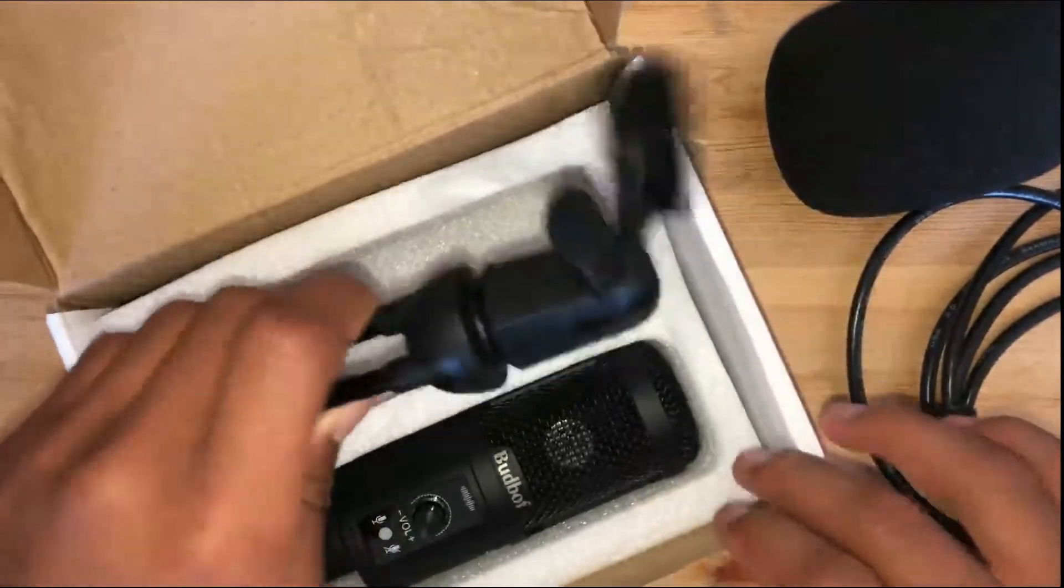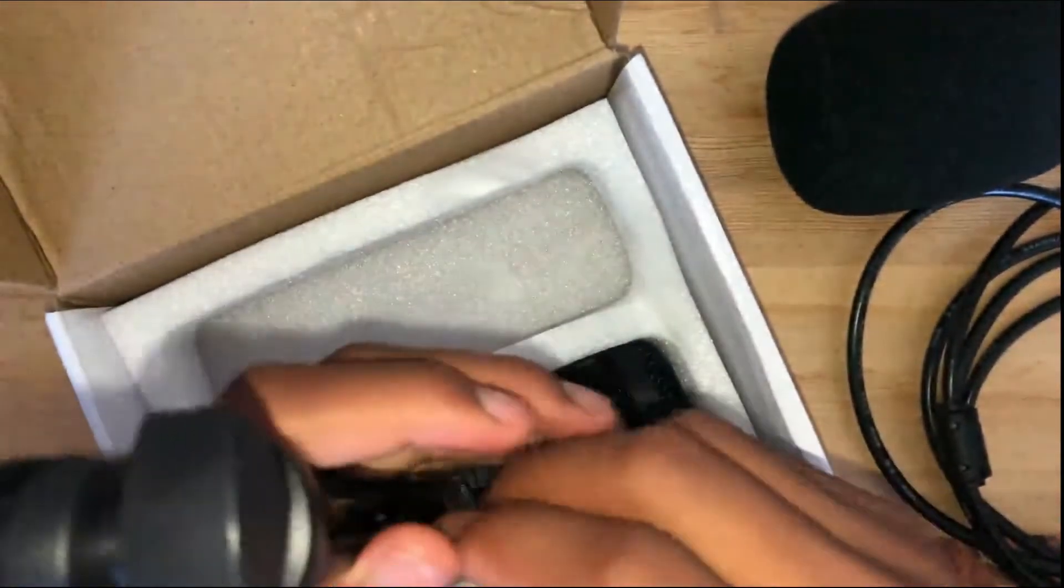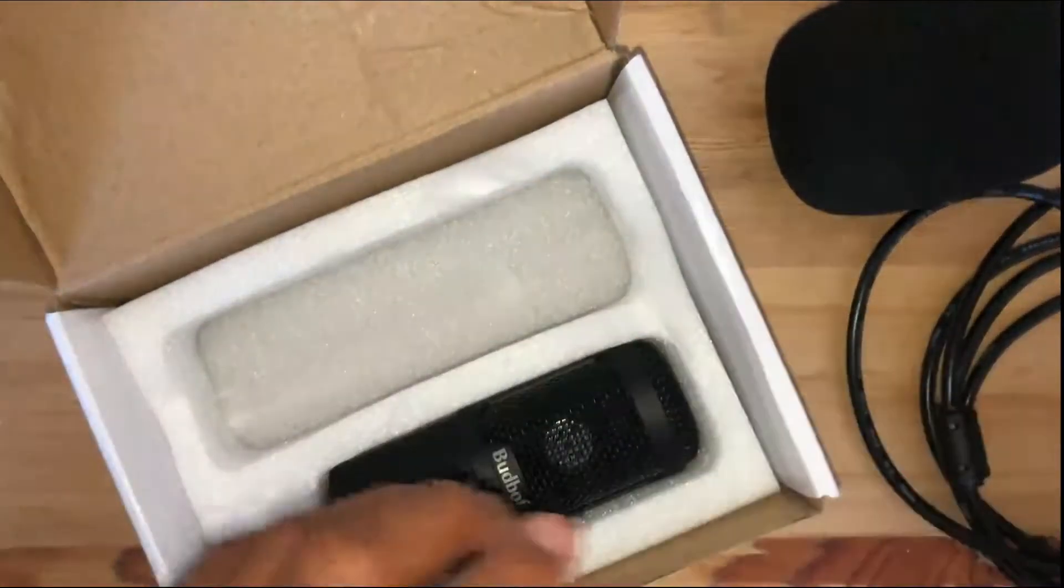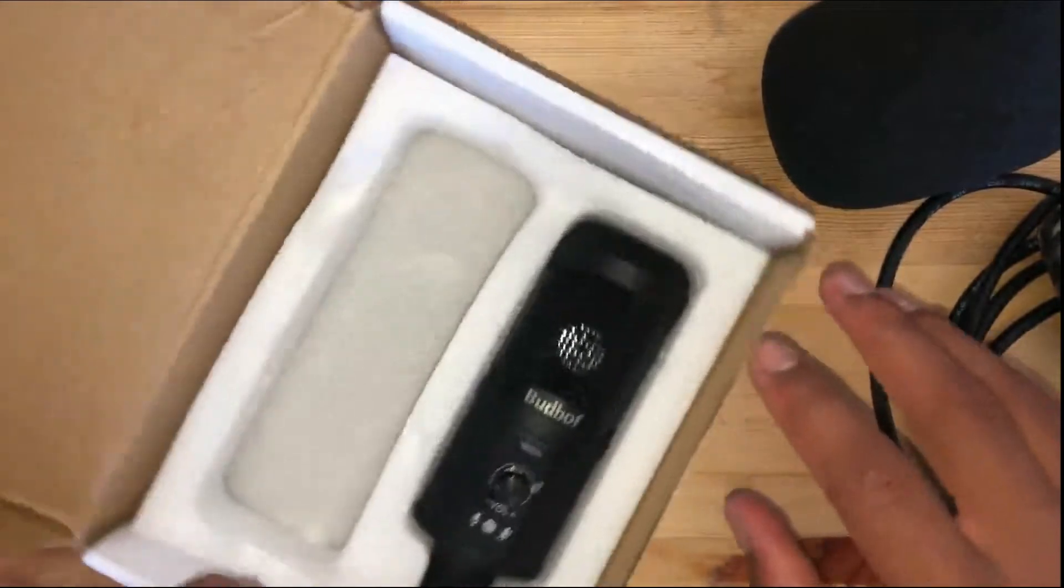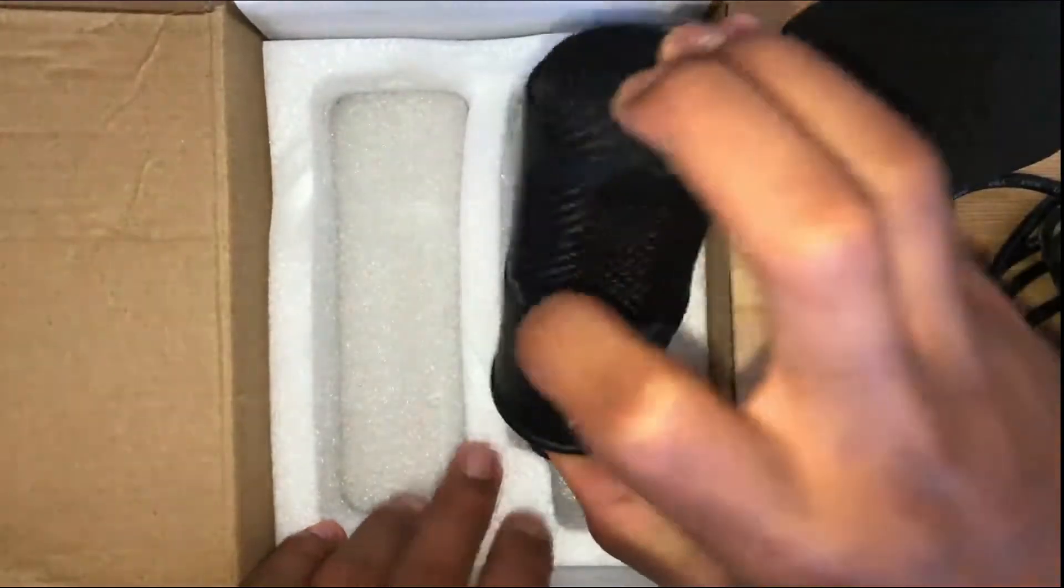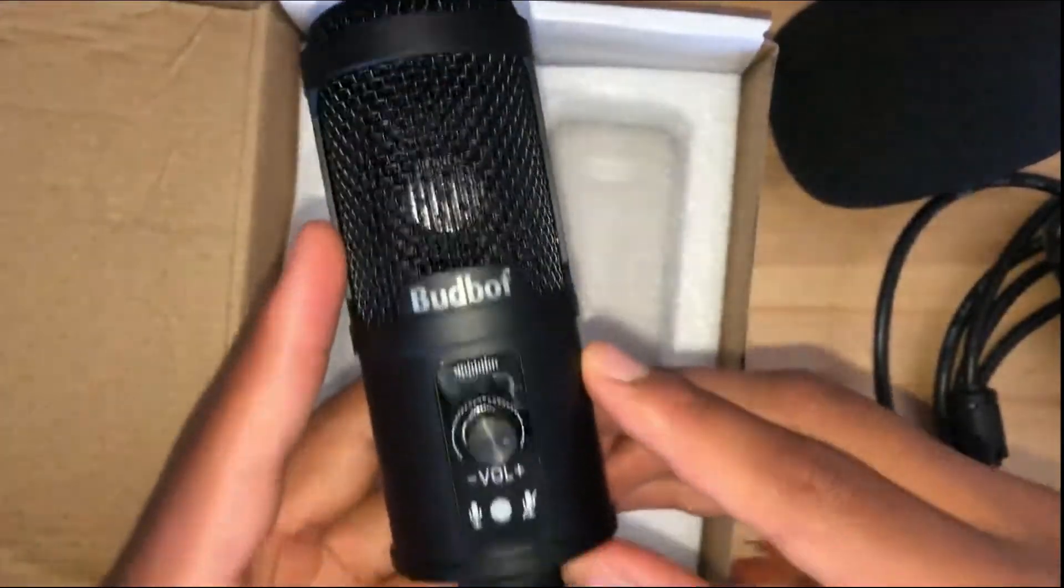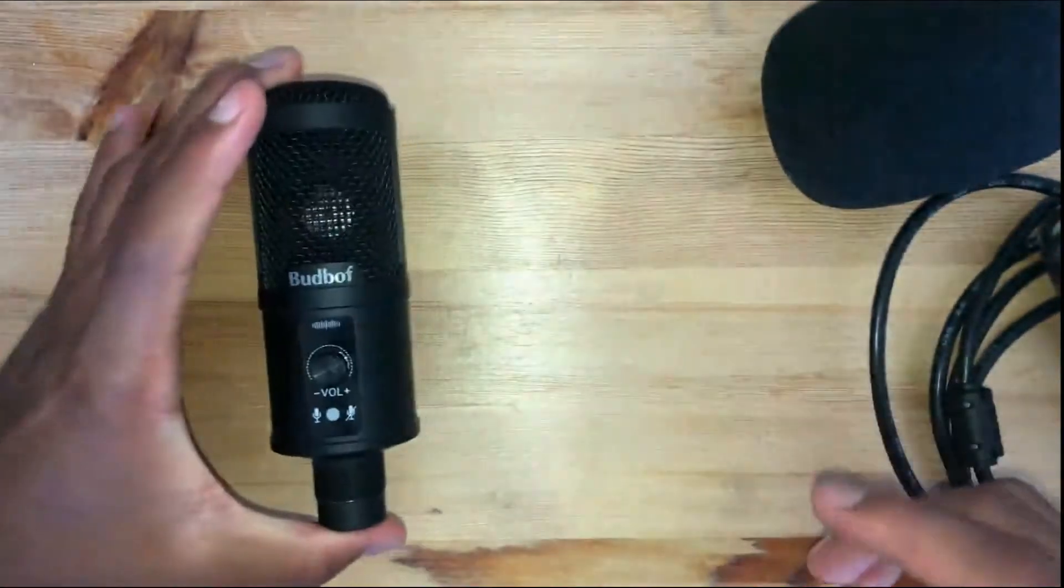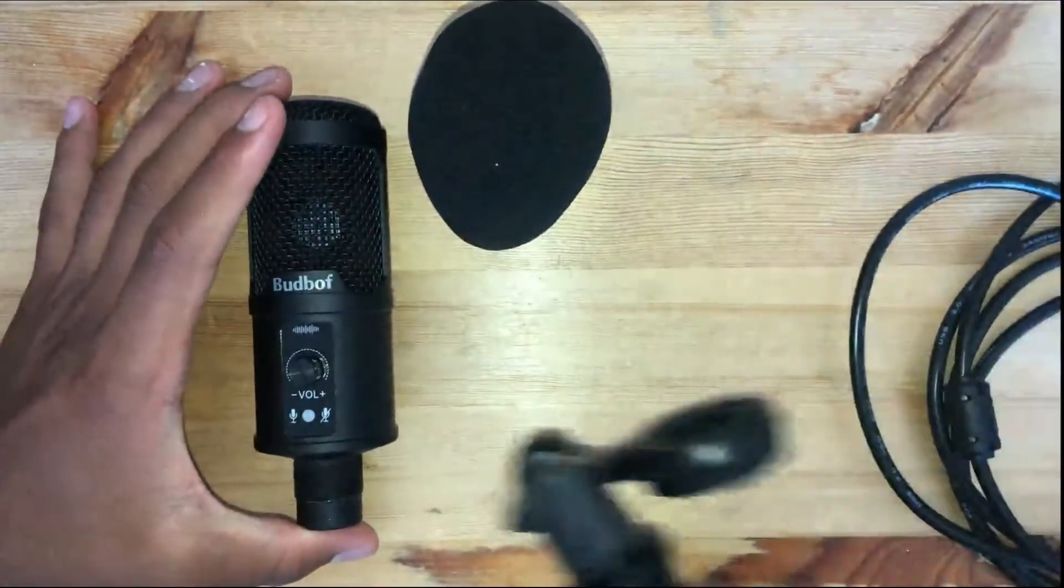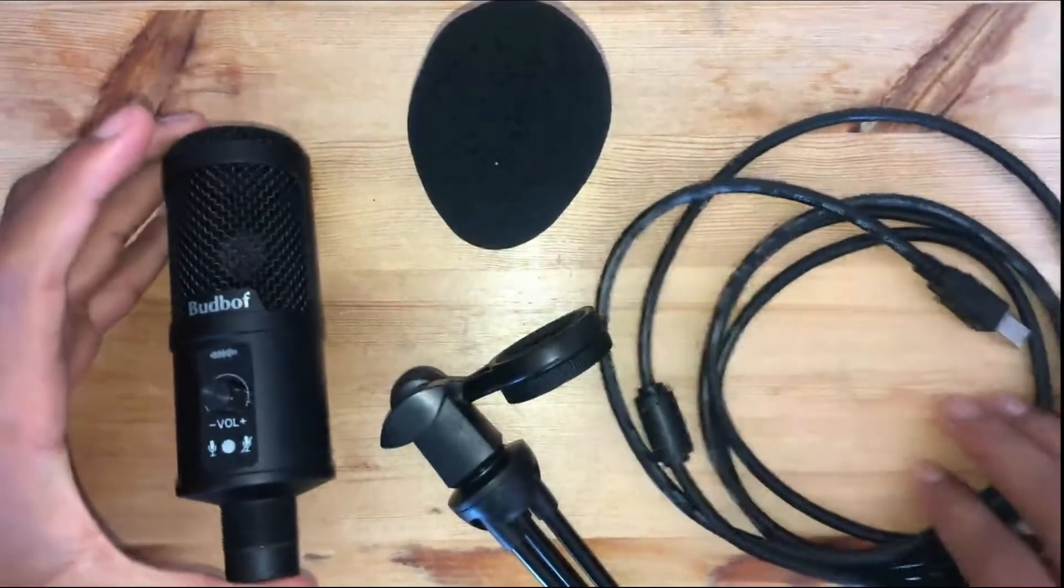So here we have the tripod. It's a nice little tripod, nice quality as well. They all seem pretty durable. And here we have the microphone, my favorite part, the part that I've been waiting for, that you guys have been waiting for. Here it is, the BudBoff microphone. So let's just throw away this box, we don't need it anymore. And here we have it. Microphone, wind muff, tripod, and cable. So let's set these up.